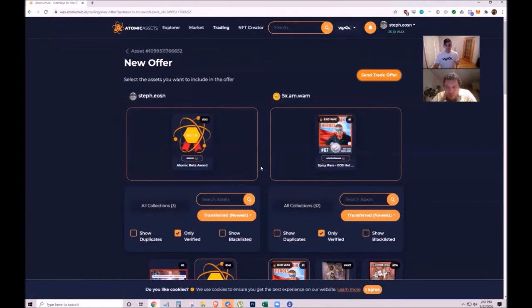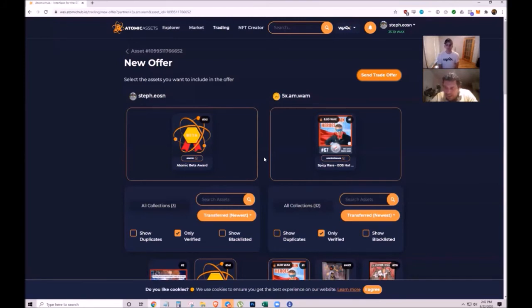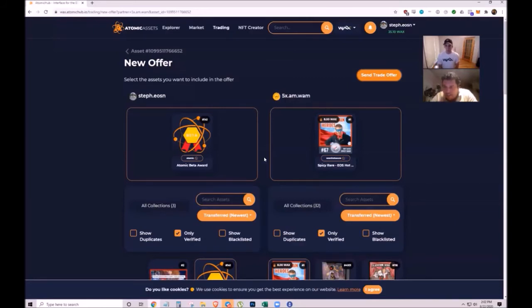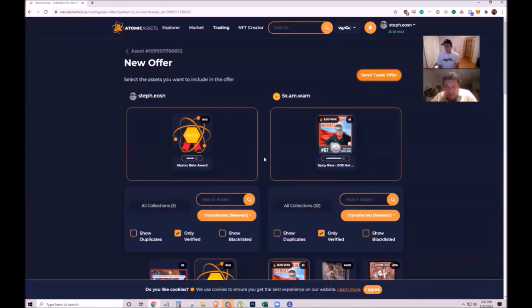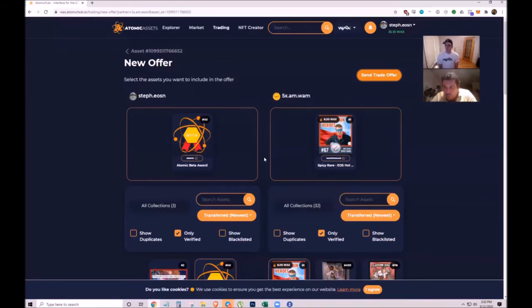They use NFTs to leverage EOS Nation hot sauce by incentivizing social media engagement and giving giveaways to the audience community.